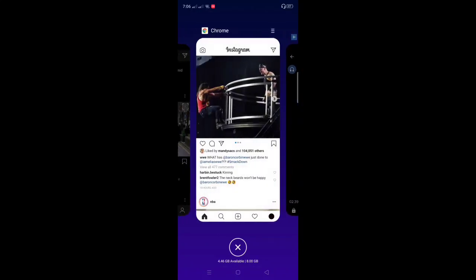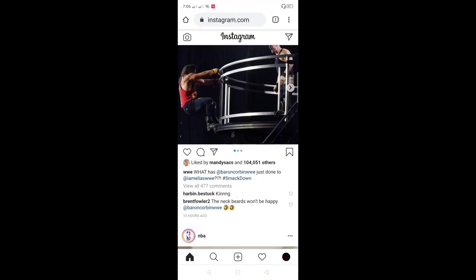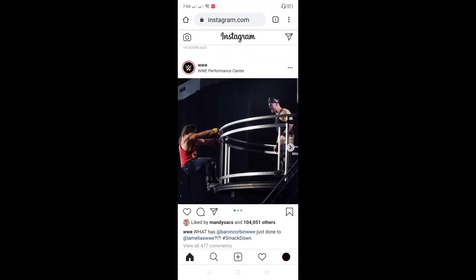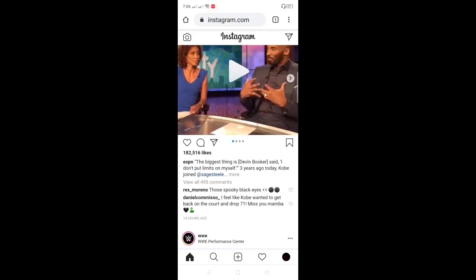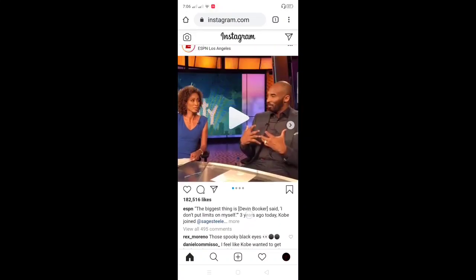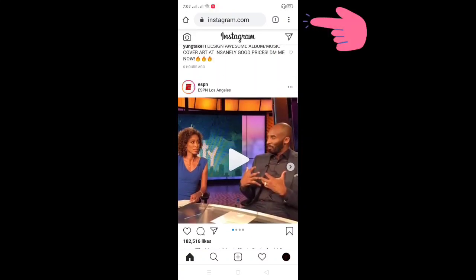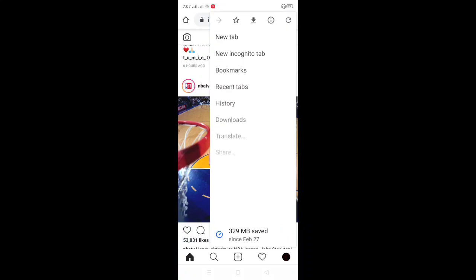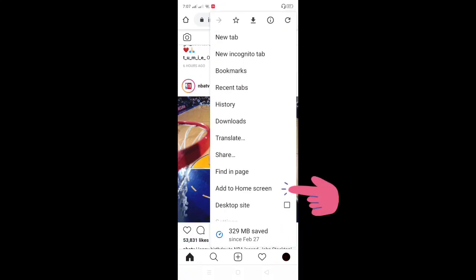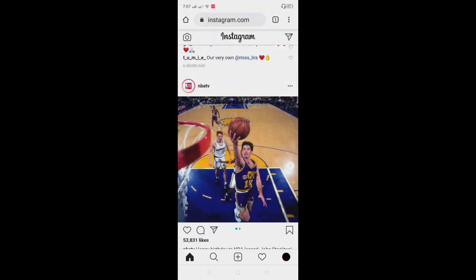Now, opening Instagram in a browser takes time. To solve this, we are going to open Instagram with just one click like the app. Just click on the three dots in the upper right corner of the browser and click Add to Home Screen.